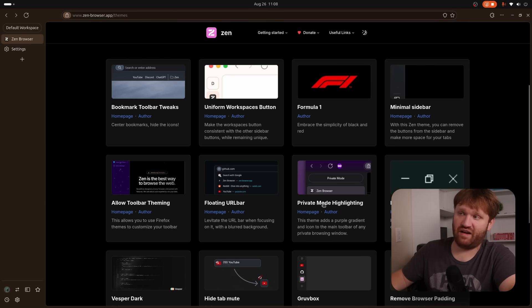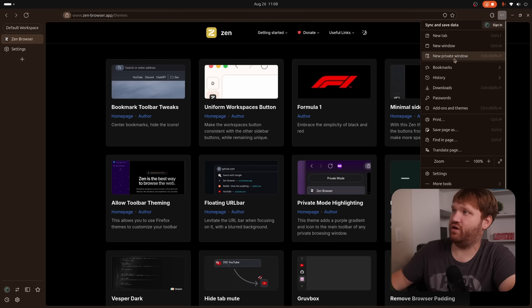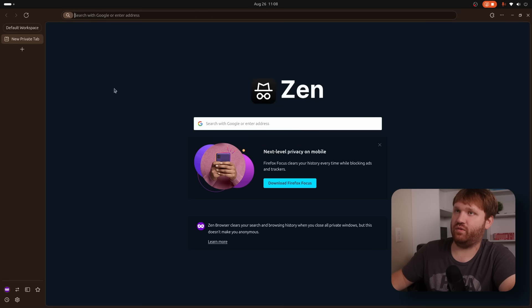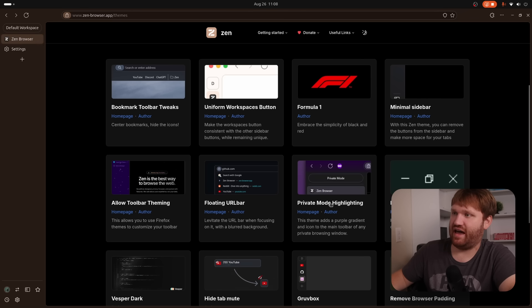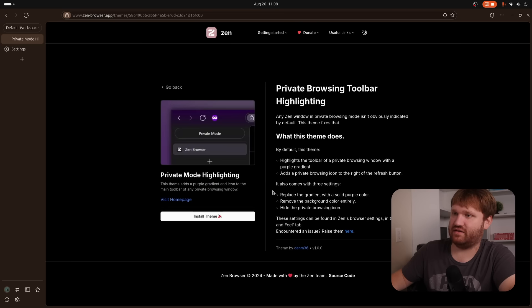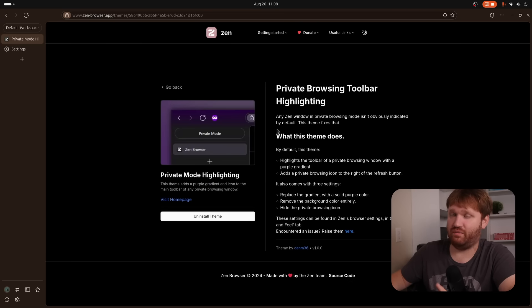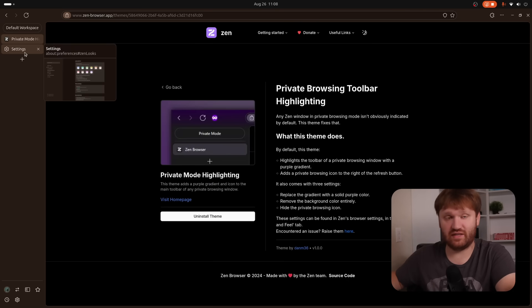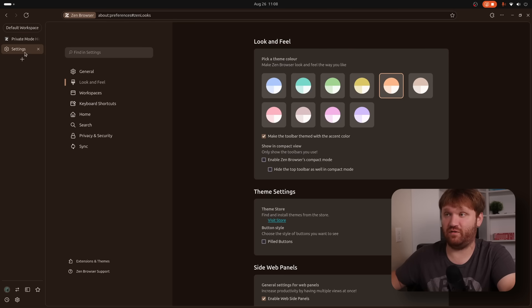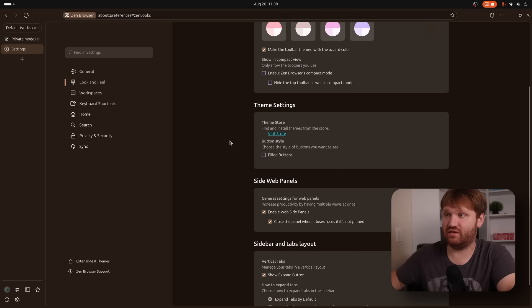Another example of something is like private mode highlighting. If I go over here, open a new private window, there's not really much change. But if I add this, hit install theme. And before we open that, I want to show you that some of these themes include custom settings. So if I go over here to settings, go over to look and feel.